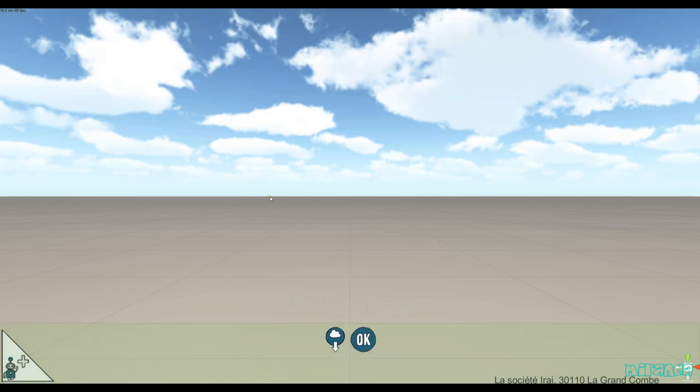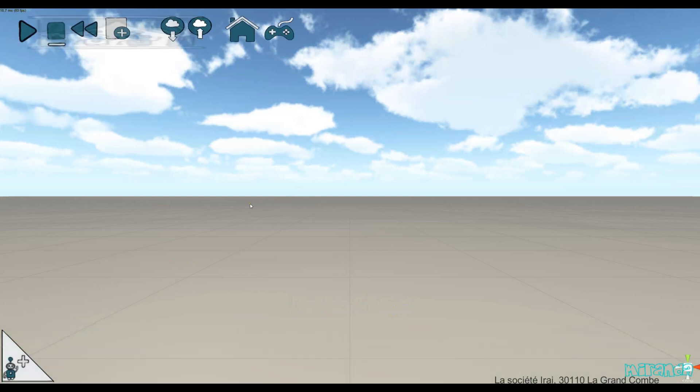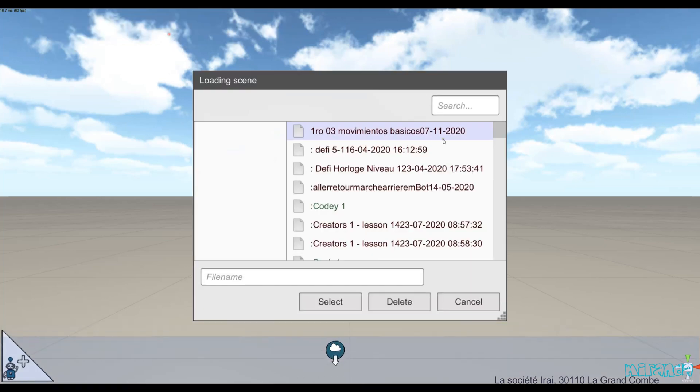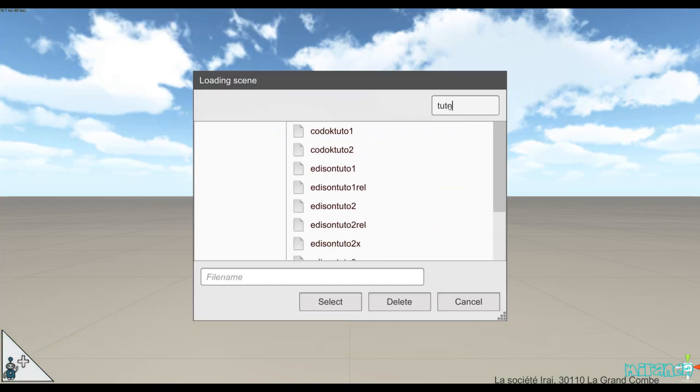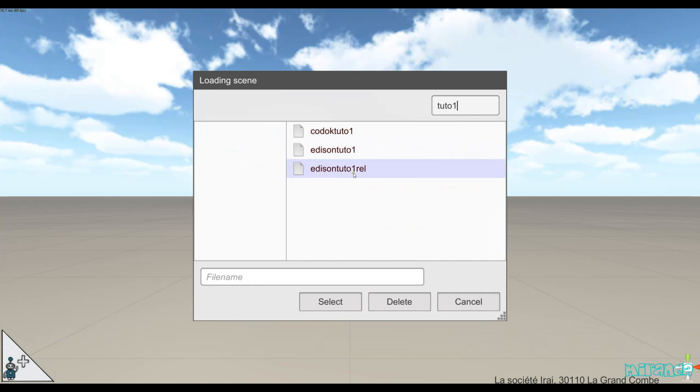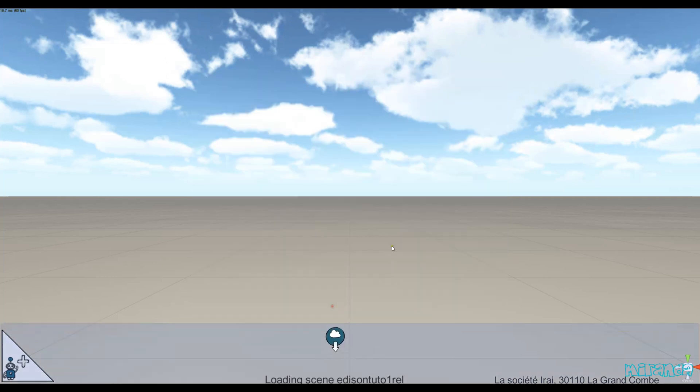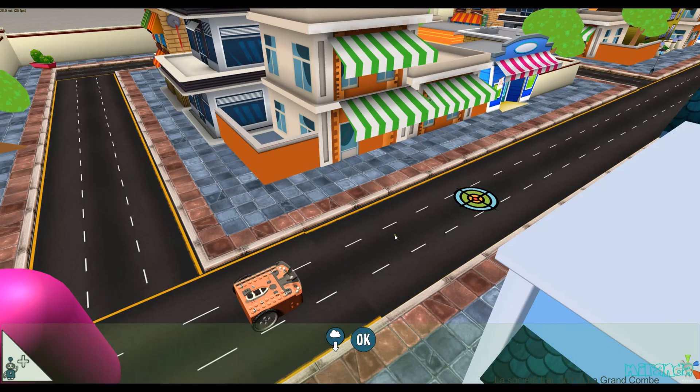For those who have already used the system to create challenges, we added some new functions regarding the